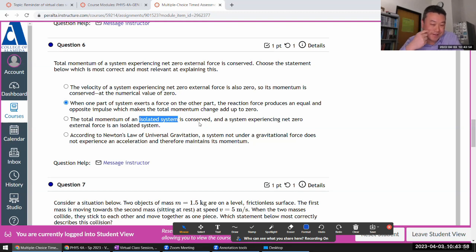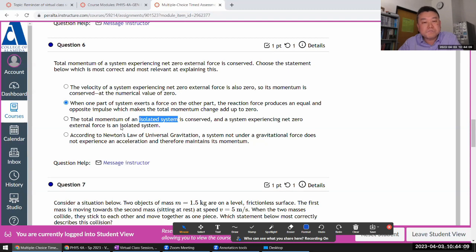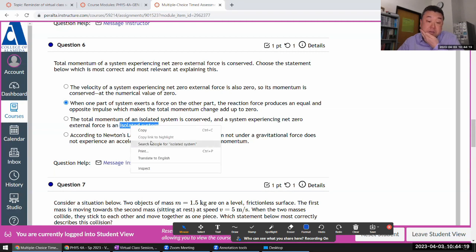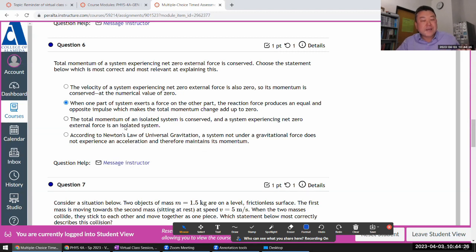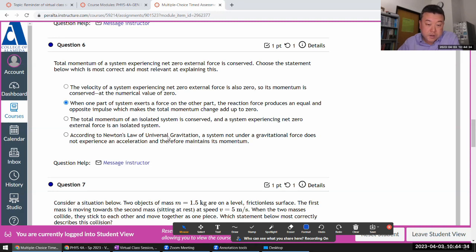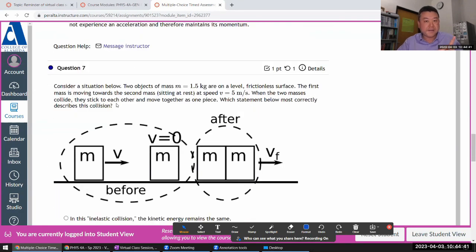So I would almost never use it in the correct answer unless I'm trying to trick you. A system experiences no external force - I don't think so. Mainly because the phrase isolated system is so poorly defined. Wait, you're not supposed to Google search while you're doing this, right? Let me know if you Google search it after you're done. Sometimes it's defined in terms of energy transfer, so this is definitely a better answer than this. According to Newton's law of universal gravitation - well, that's just total nonsense.